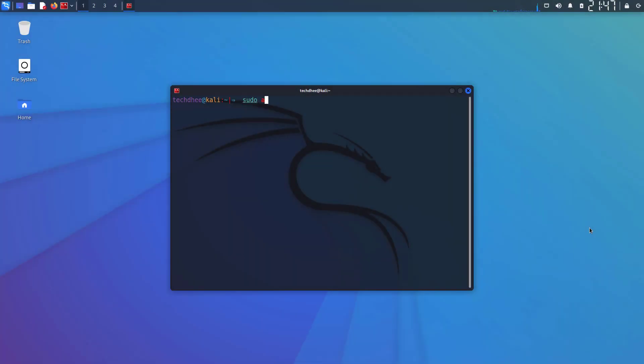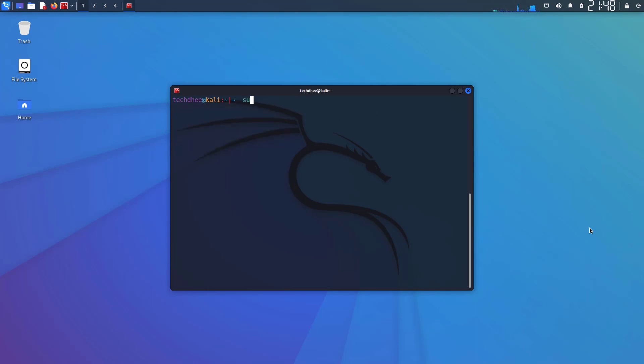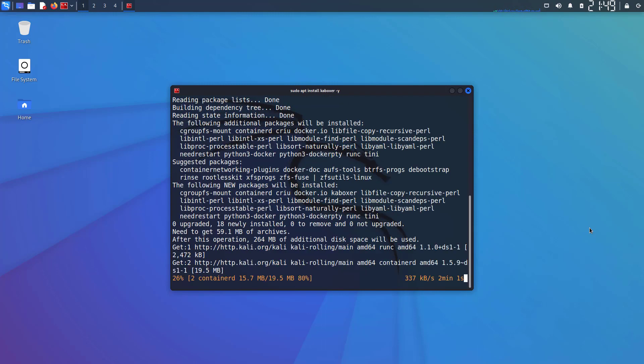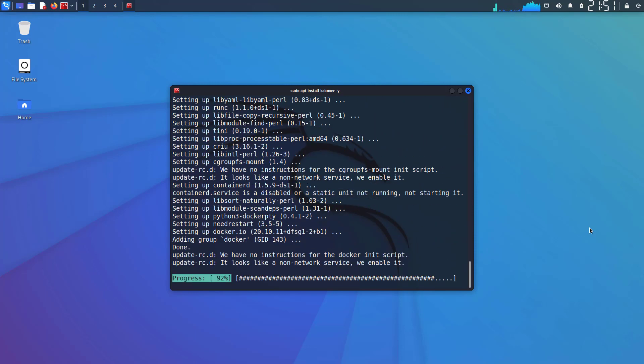First of all, we have to update Kali Linux using this command. Now we have to install KaBoxer using this command. I will give all the commands in the description below.